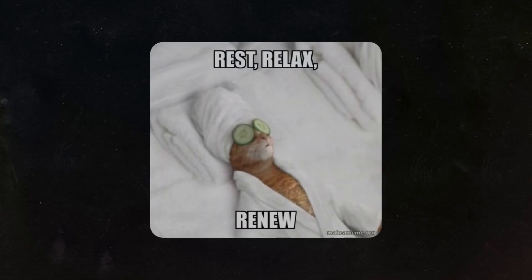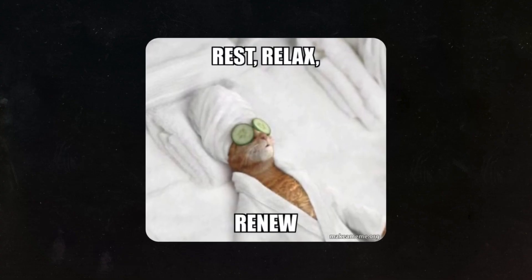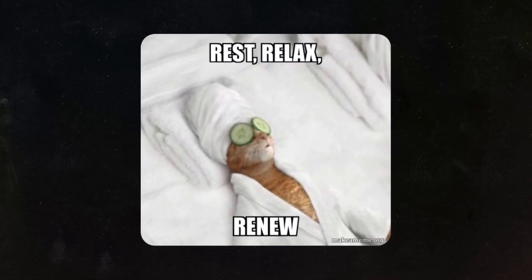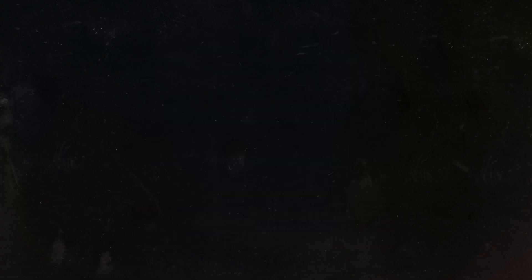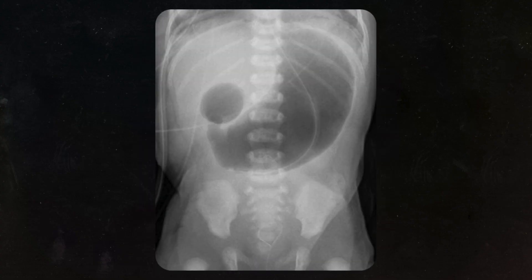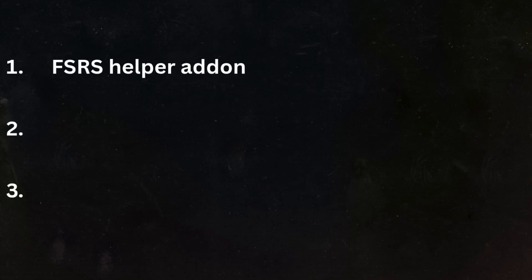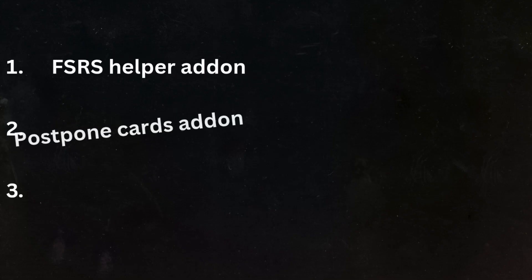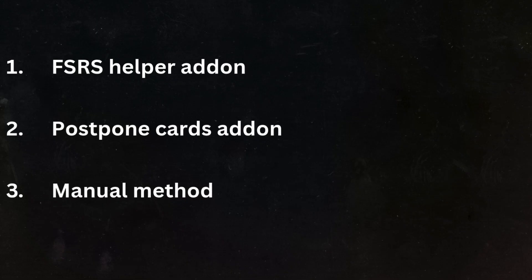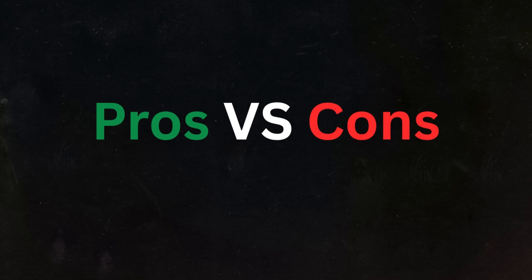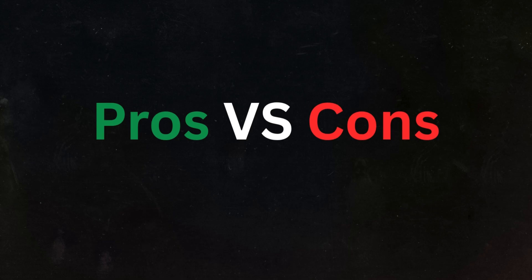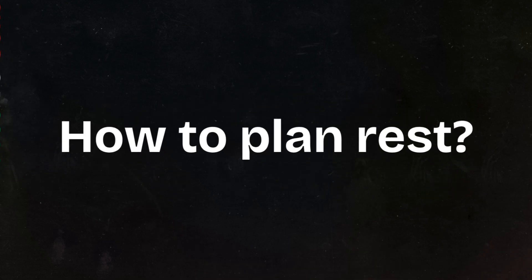So in this video, I'll show you how you can have a rest day and skip reviews without having to study double the next day. I'll show you three methods which include the FSRS helper add-on, postpone cards add-on, and a third method to manually postpone cards without using any add-on. I'll tell you the pros and cons of each one. And at the end, I'll give you a strategy so that you can use these tools to plan rest days in the most efficient way.